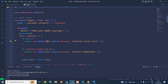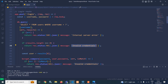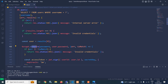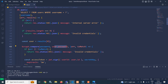But if the username is correct, whatever result we get from the database is stored in the user variable. After that, using the bcrypt library, we call the compare method, passing the password sent by the user, and comparing it with user.password — the value stored in the database. If the passwords do not match, we send the response as invalid credentials with status code 401.